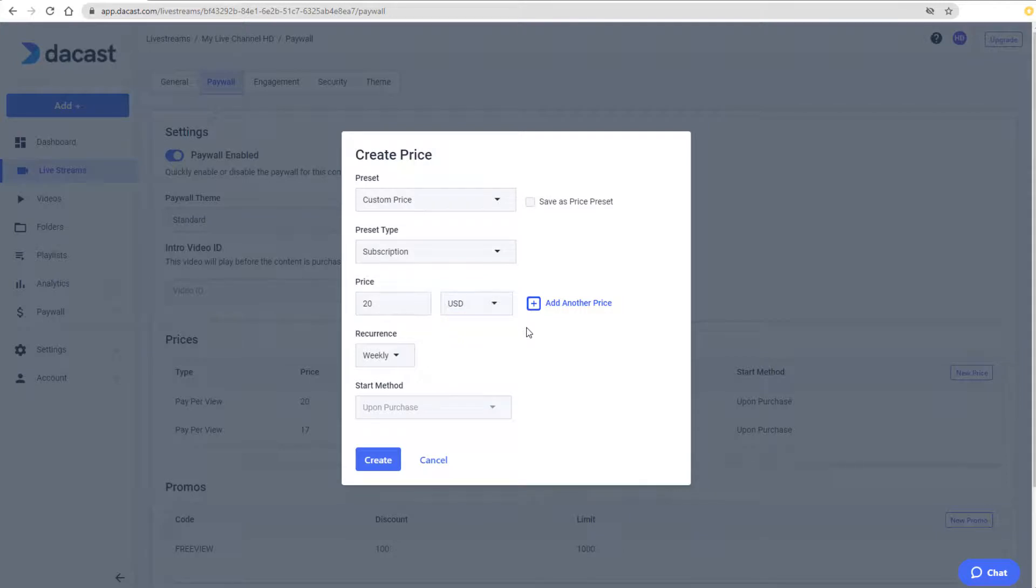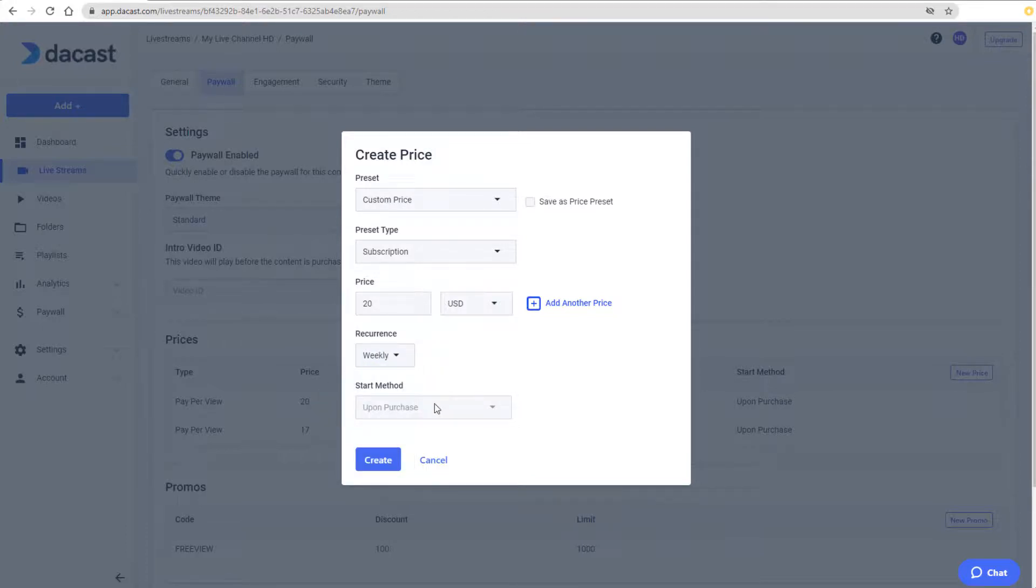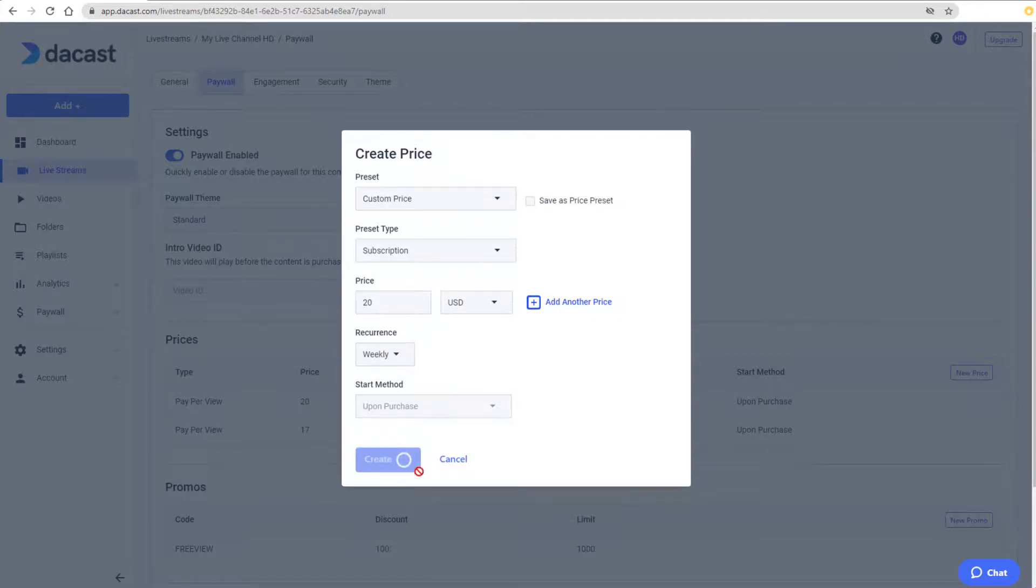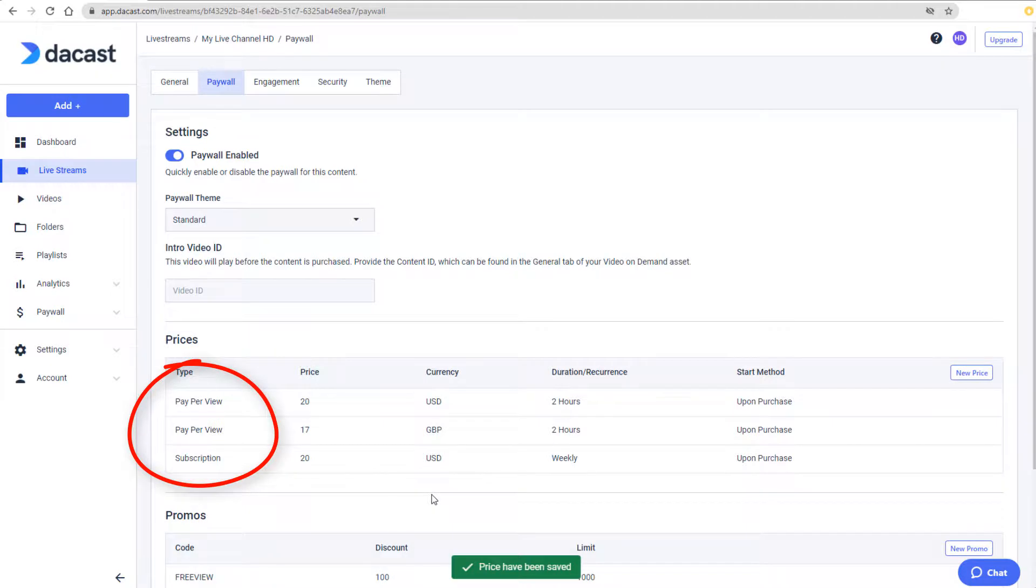The difference is that subscriptions are set to recur, and payments can be charged weekly, monthly, etc. The start method is grayed out since subscriptions are ongoing. I'll click Create, and now for this channel I have a combination of pay-per-view and subscription pricing.